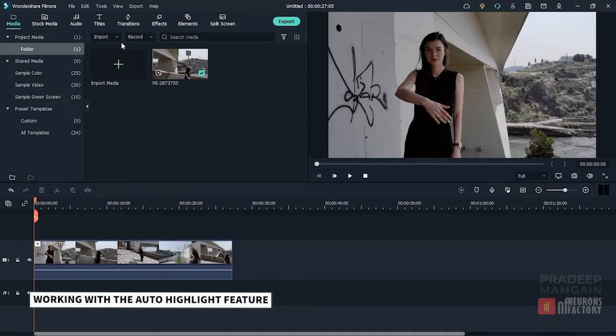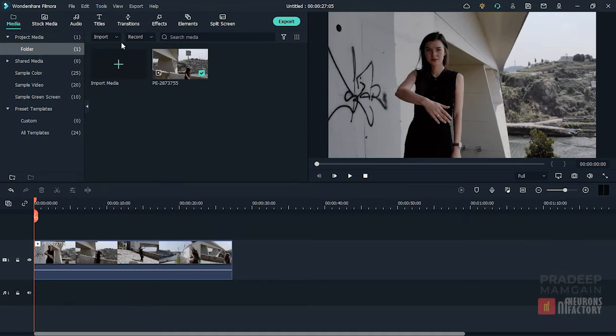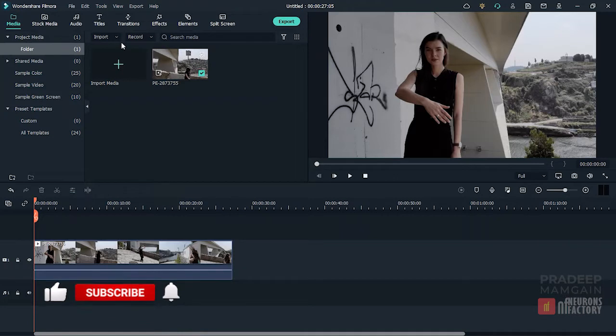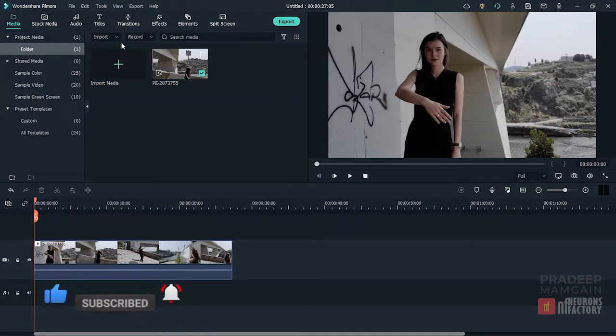In Filmora 10, there is an option in the Import menu called Import with Auto Highlight that you can use to extract highlights from clips and then export them to the Filmora timeline.